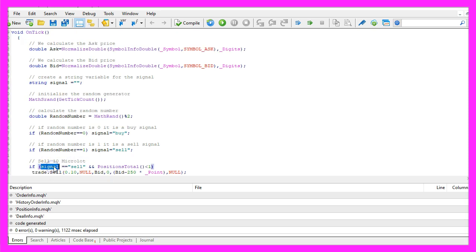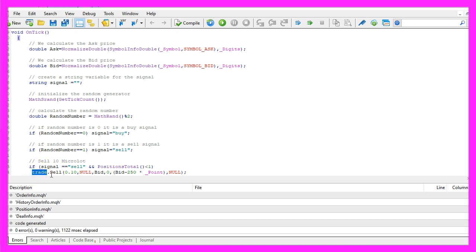So if the signal equals sell and positions total is below one that would mean we have a sell signal and no open positions and now we use trade dot sell to sell ten micro lot.